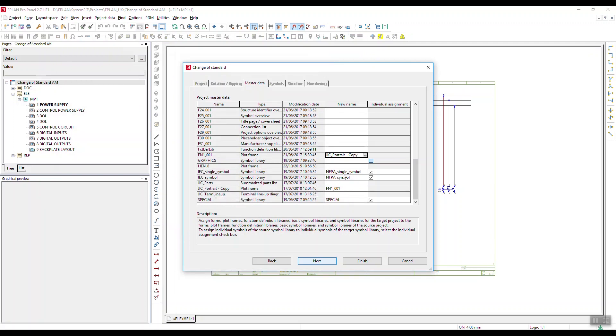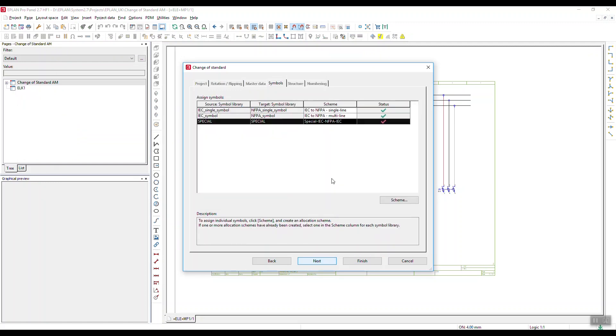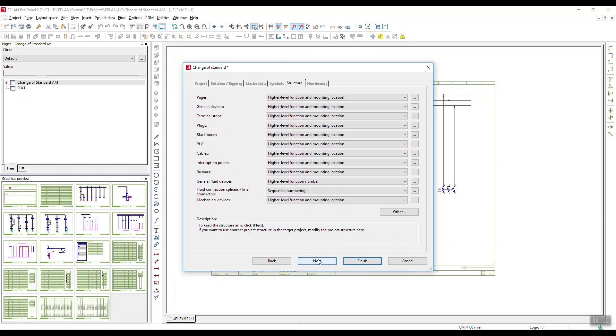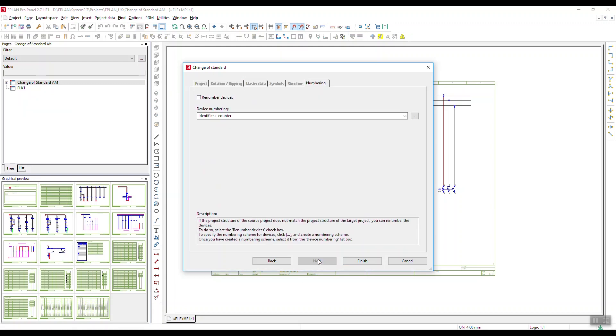So the plot frame becomes a different one because the NFPA one just here. That's fine. I've got all the other bits to come through as well, so any other plot frames.